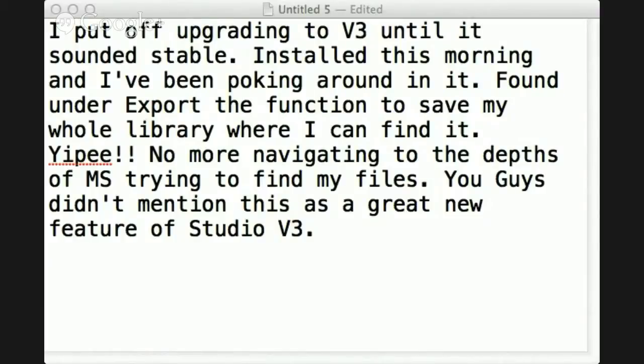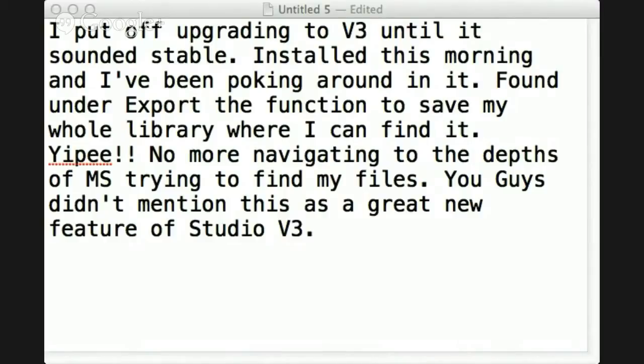And it's called export function, where it exports your entire library. So I thought maybe this would be a good thing to bring up, because it's a brand new integration into the studio. And Ken's going to show you where it is and how it can be useful.